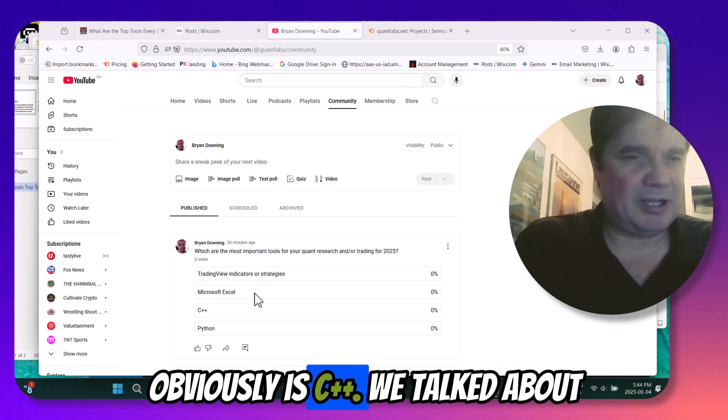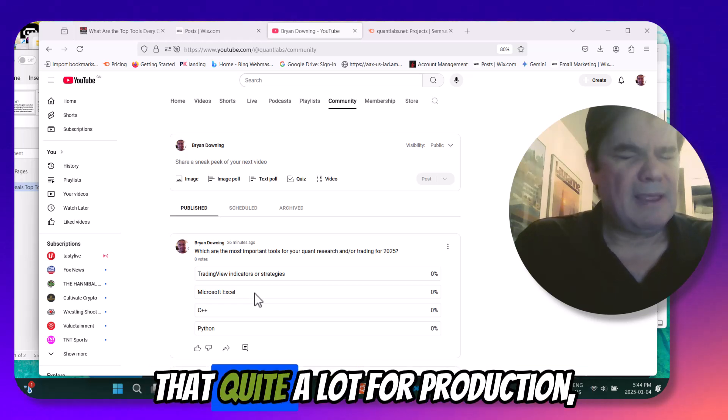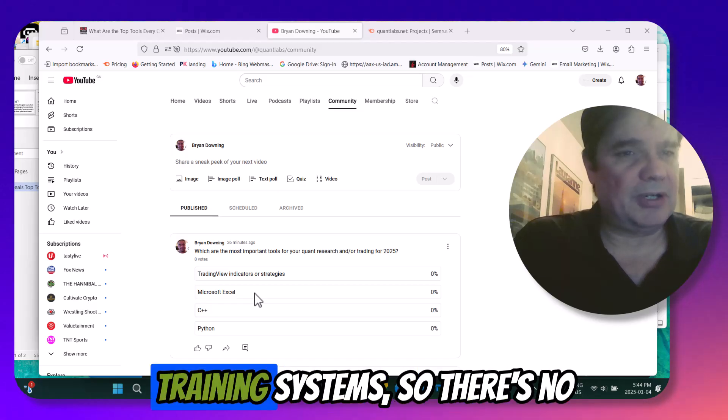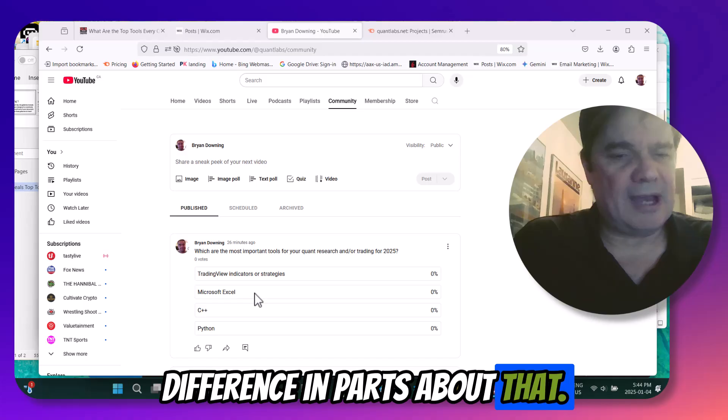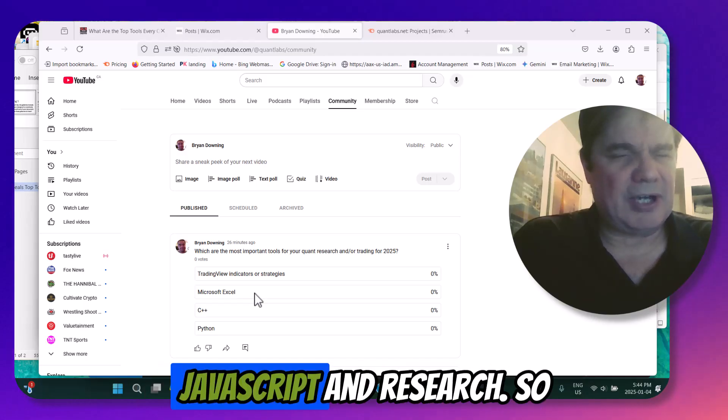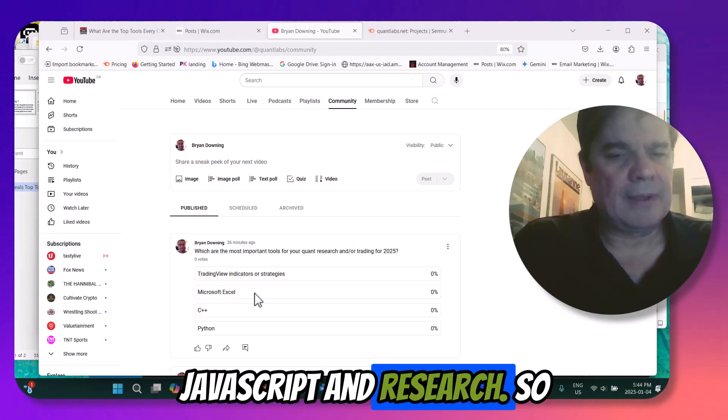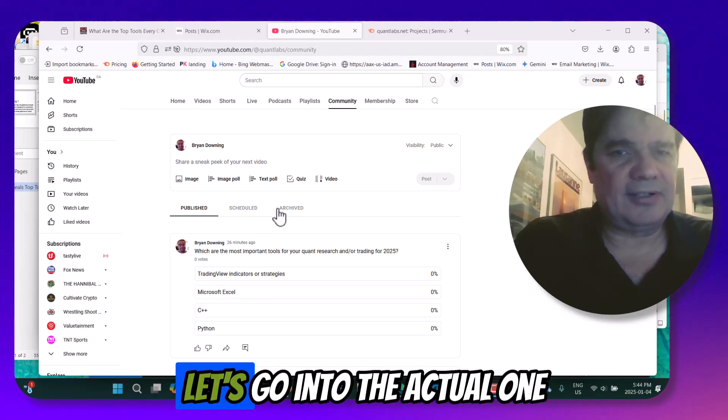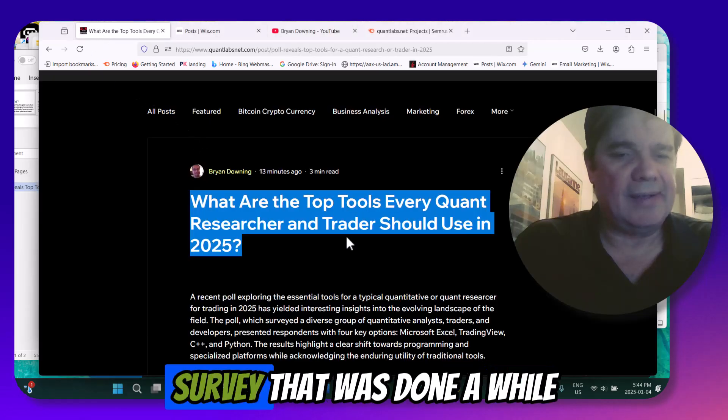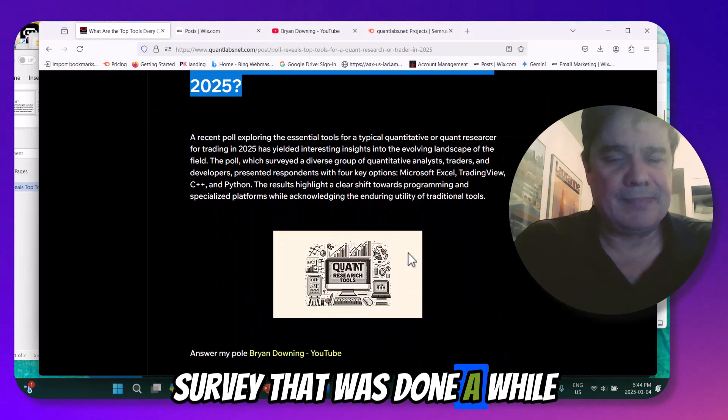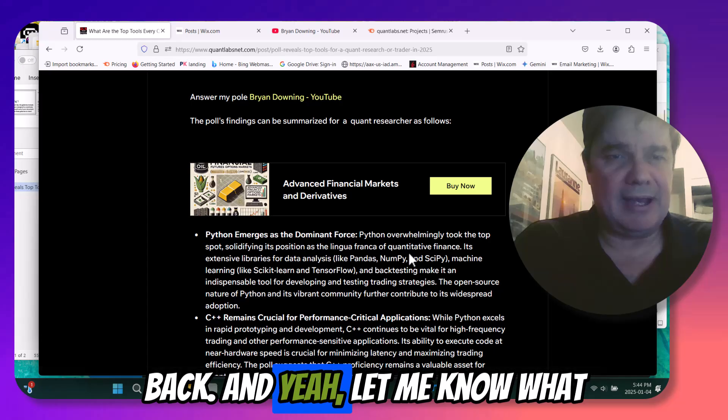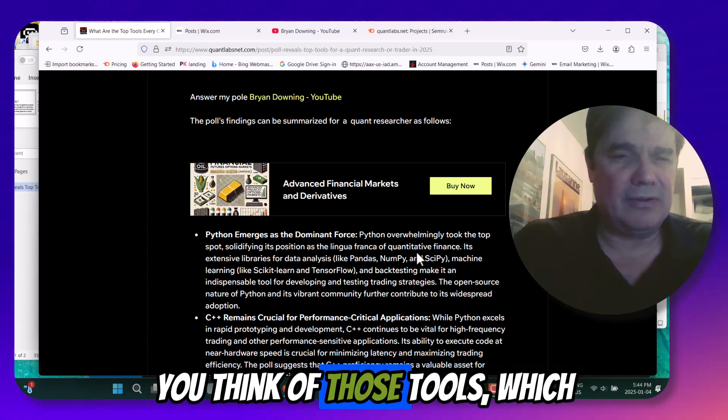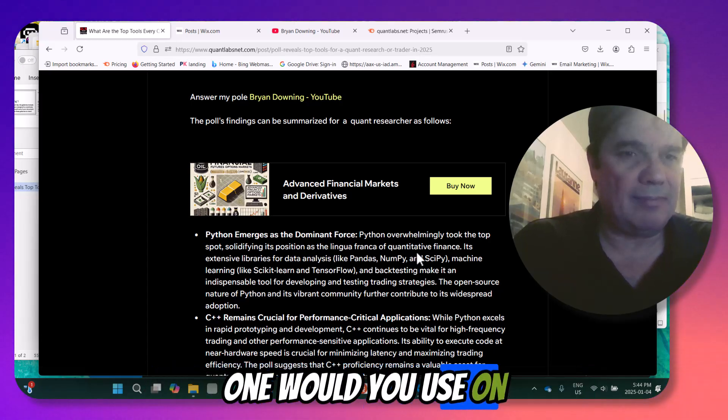Next one, obviously, is C++. We've talked about that quite a lot for production trading systems, high-speed trading systems. So there's no ifs, ands, or buts about that. Python's the other one more for the front end, outside of JavaScript and research. So that's a no-brainer there. So let's go into the actual one survey that was done a while back. And yeah, let me know what you think of those tools. Which one would you use on that?